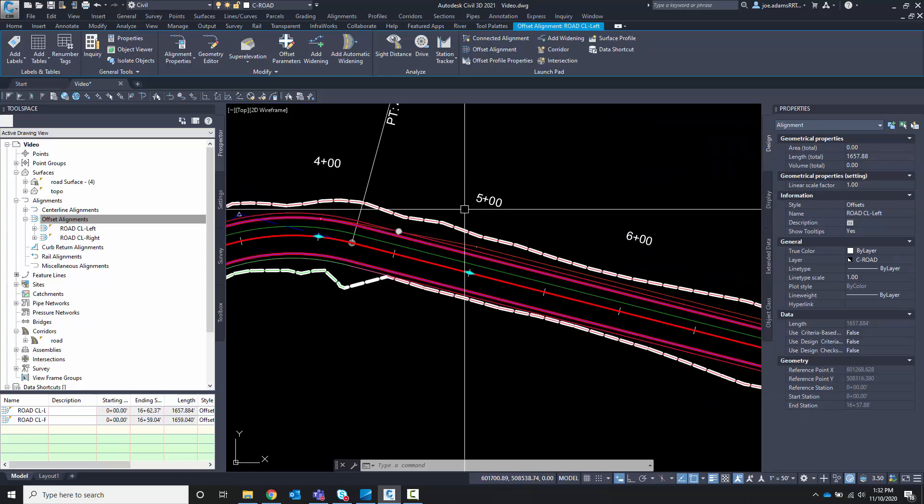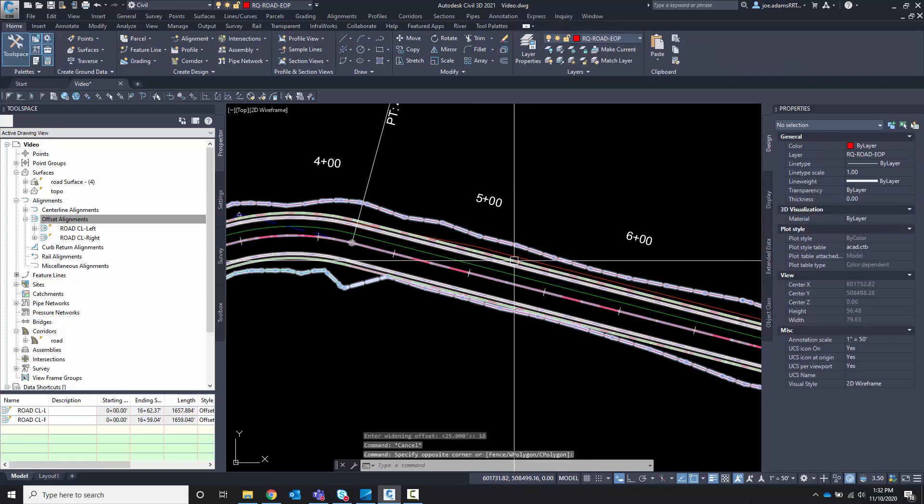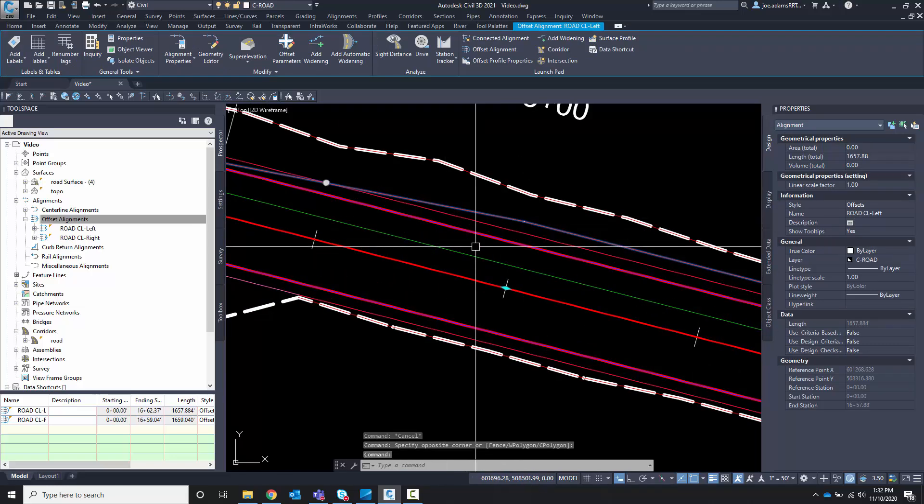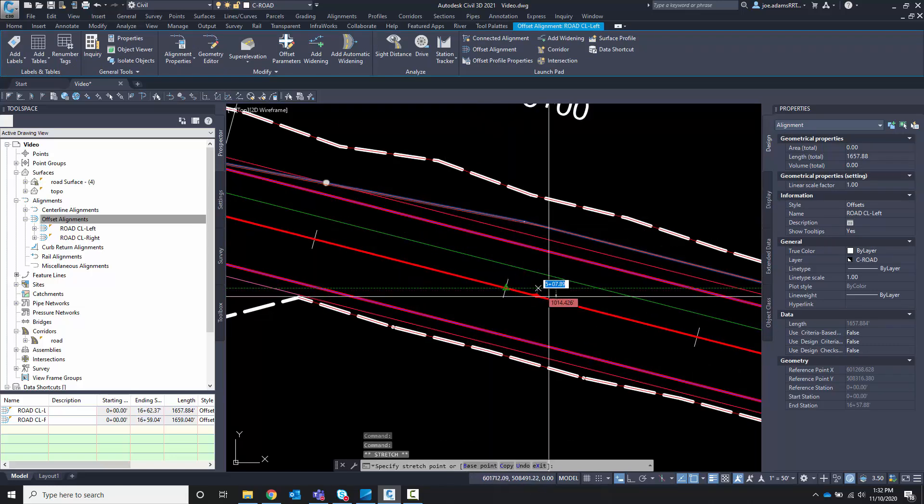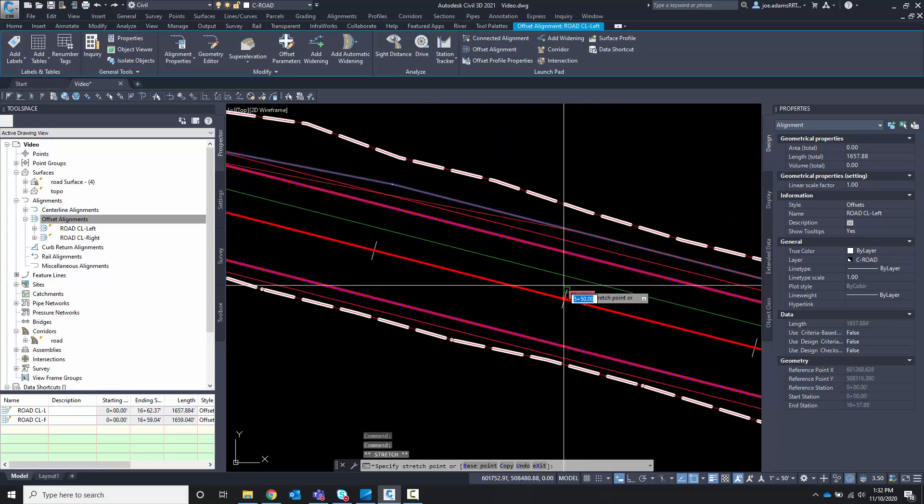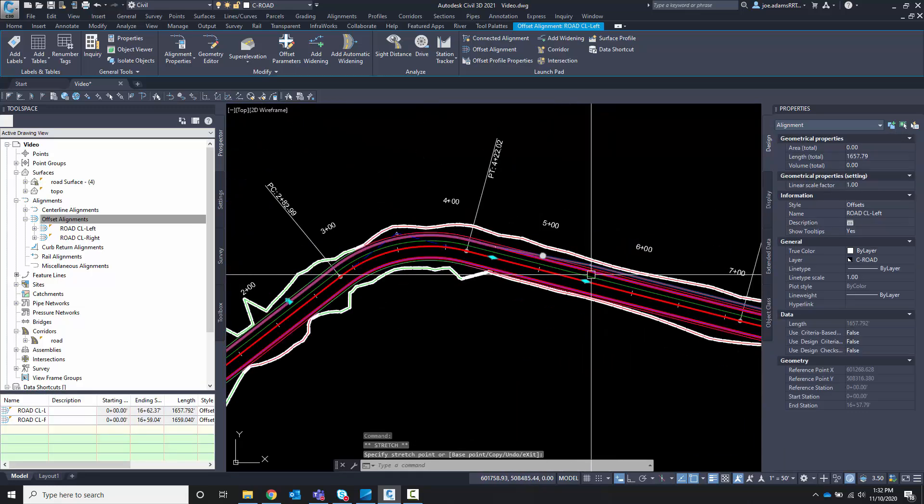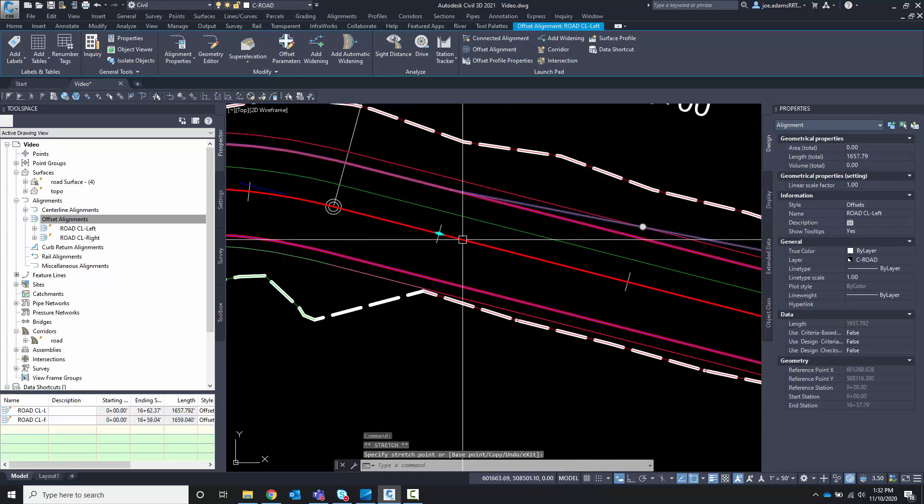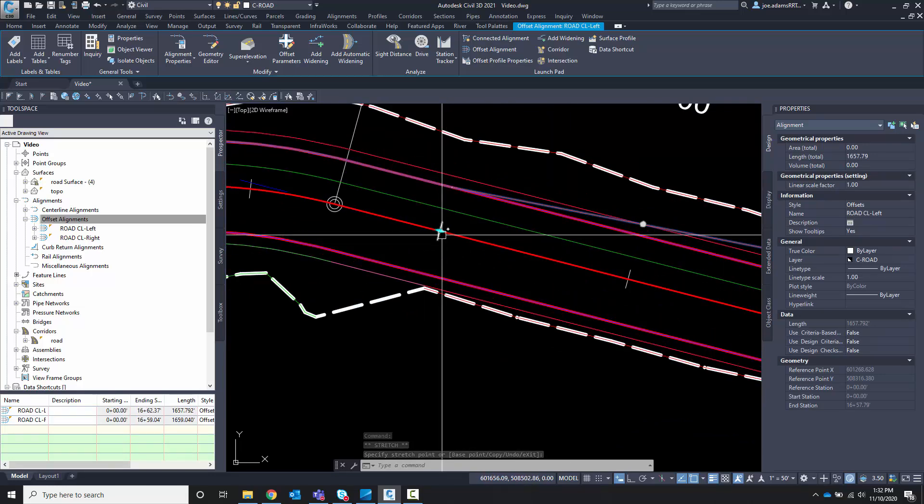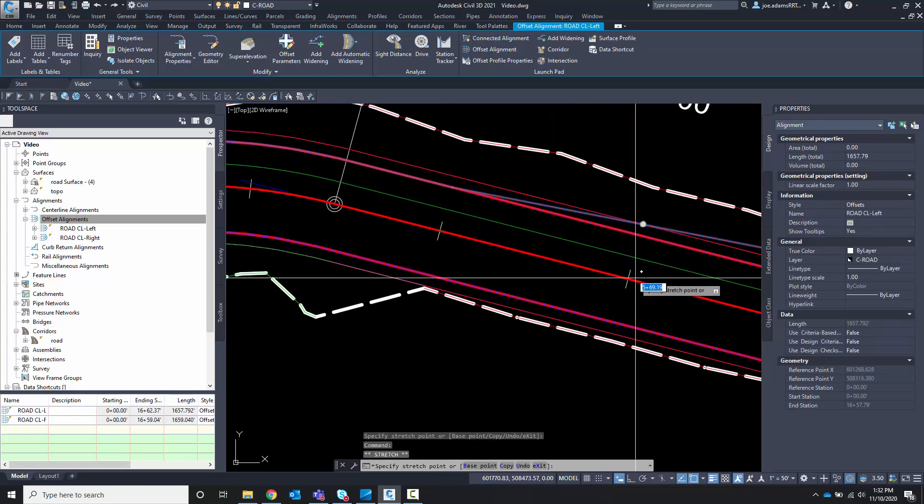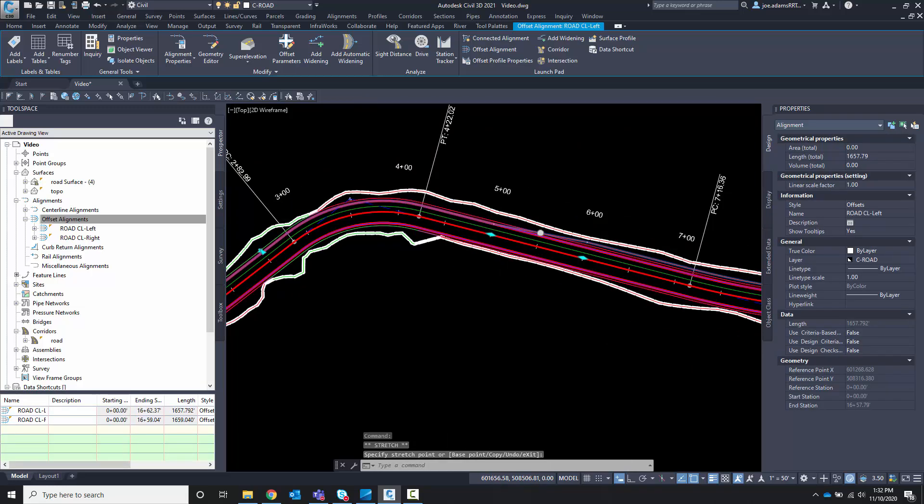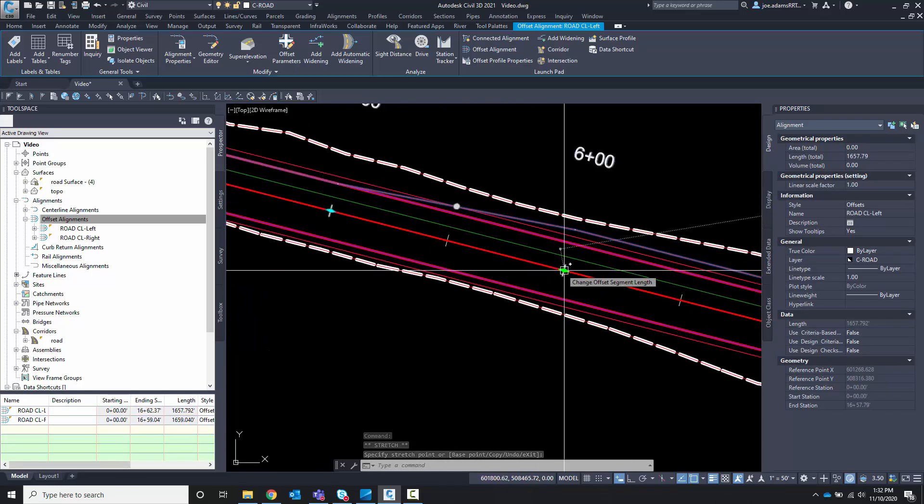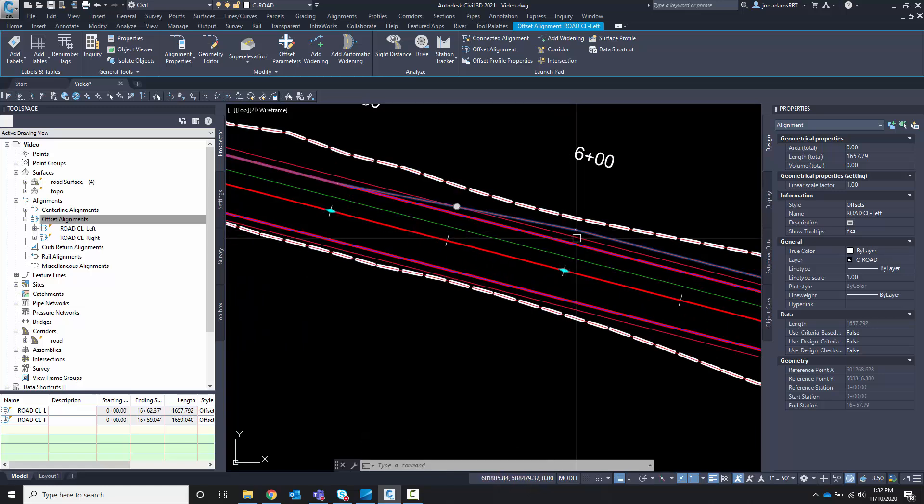Now that it's done, if I select the offset alignment, you'll see a series of grips. I can move these grips around and you'll see that it's dynamically changing the offset alignment as well. So when I keystroked in that transition, it moved it. I want to begin my widening at 500. So I'm going to pull that over to 500. And I want the transition to be 100 feet long. So I'm going to end the transition grip at right here.